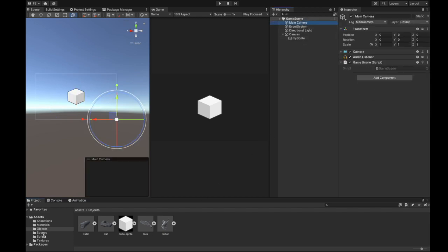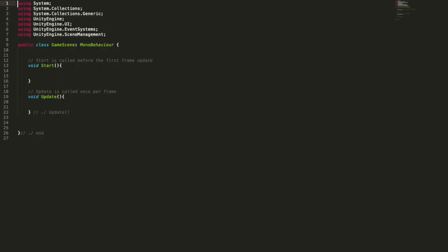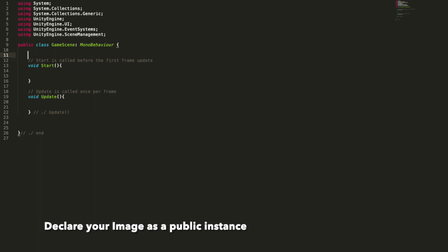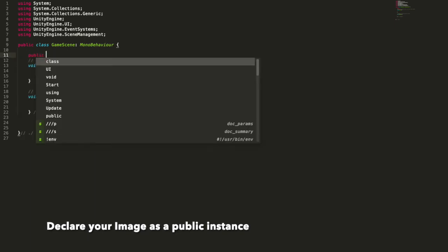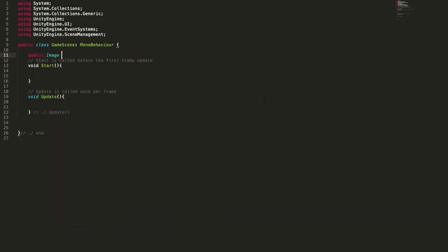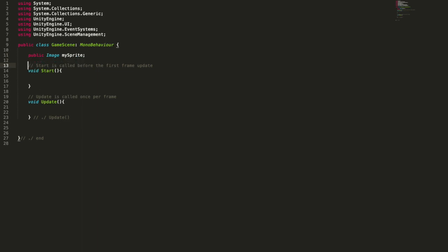Let's code. We have to first declare our image as a public instance, so that Unity will recognize it and perform all the coding operations we will do in a second.